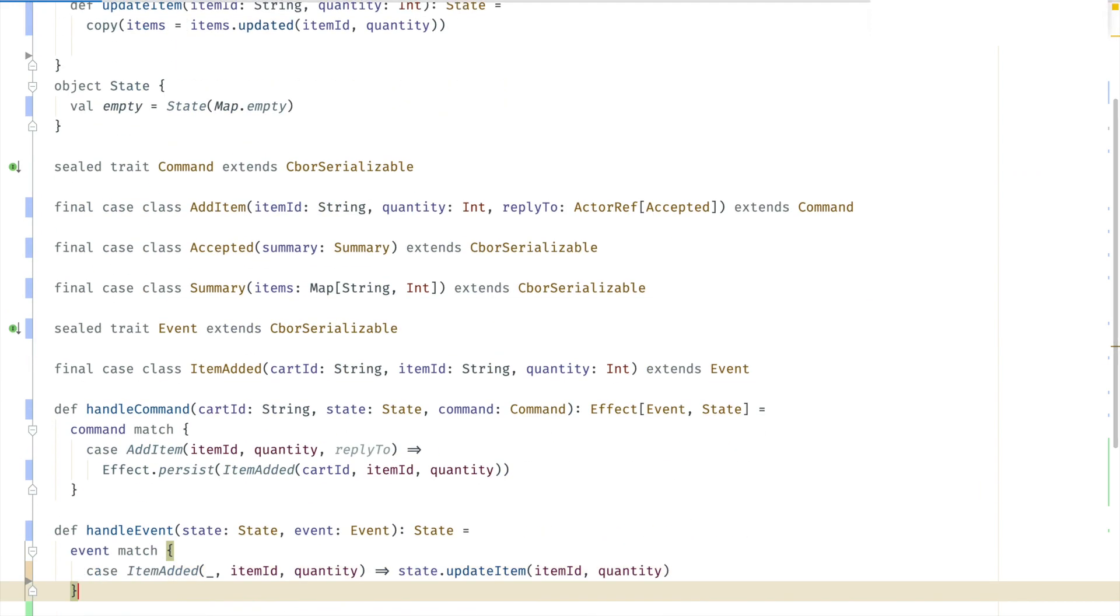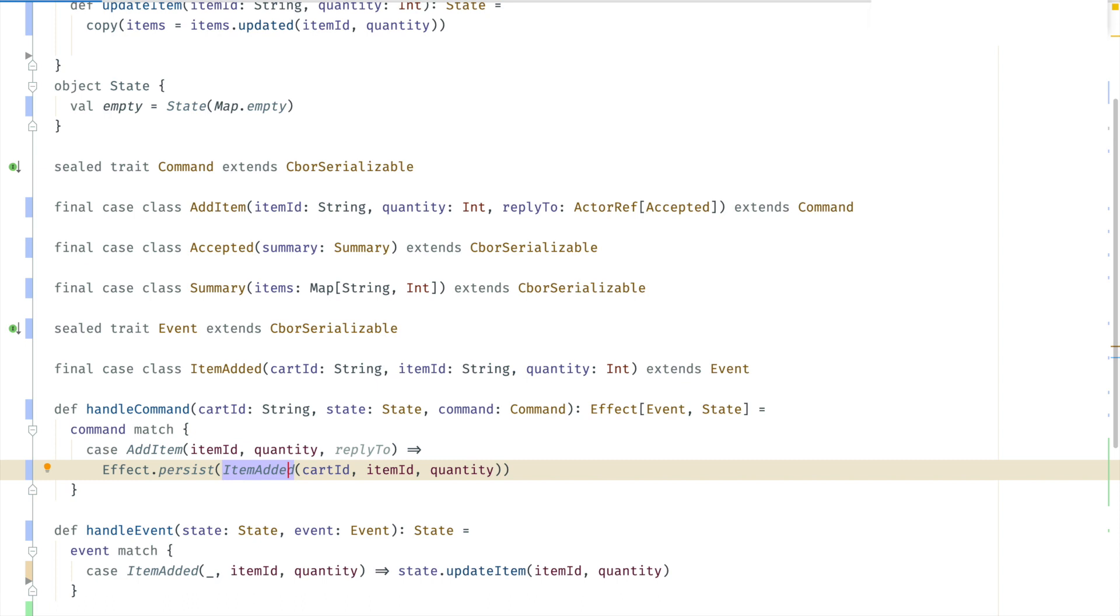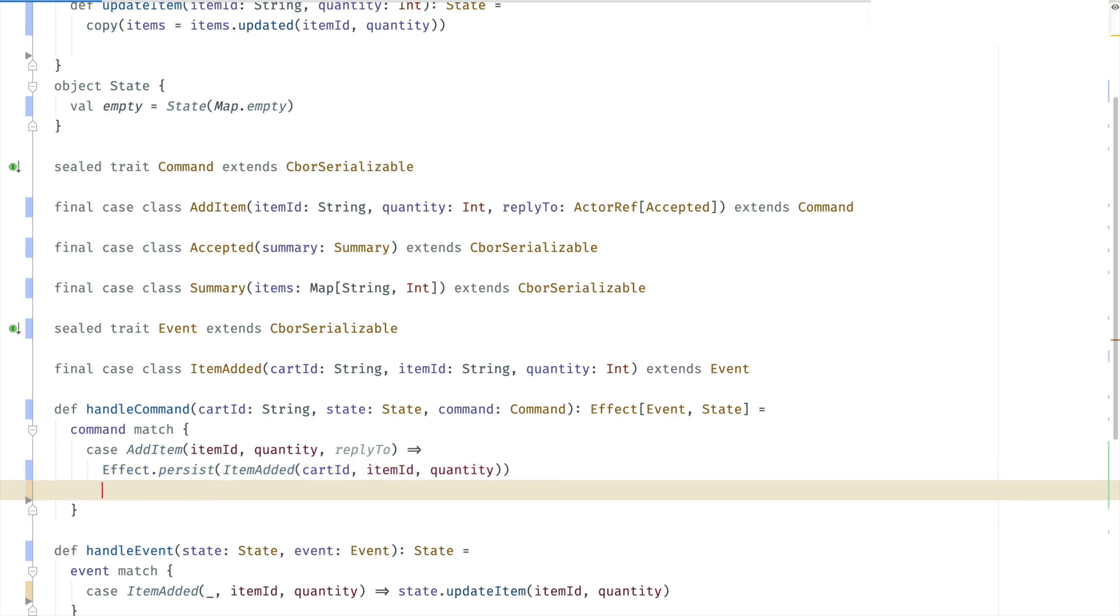So that's the event handler. Let's go back to the command handler. So we wanted to send a reply back as confirmation that the item has been successfully added. We can do that by chaining the persist effect with a then run. In this case we send a message back to the reply to actorref.